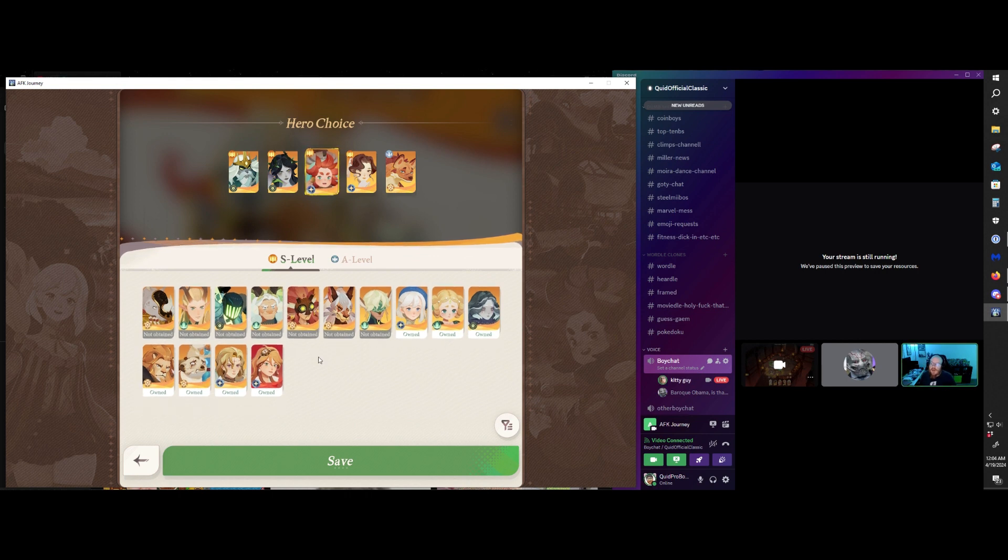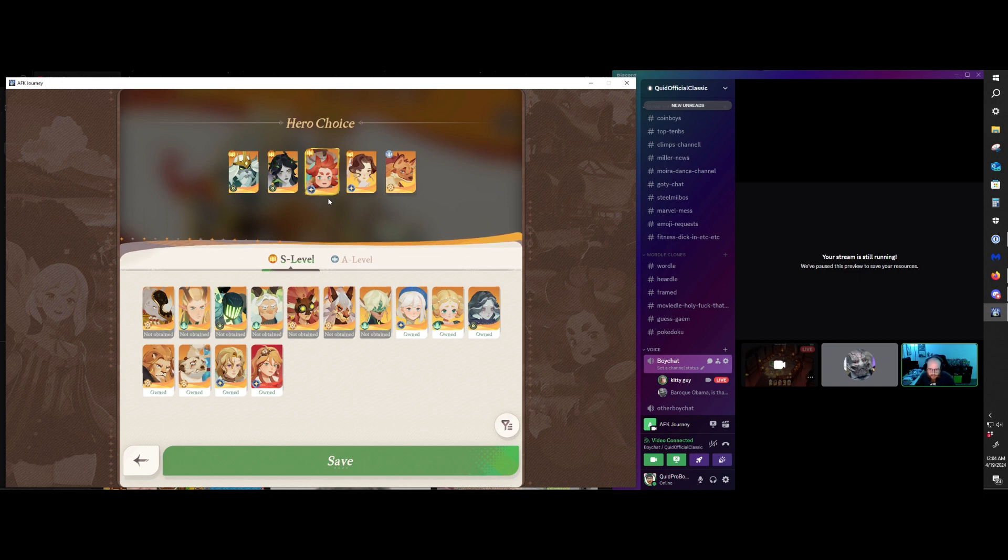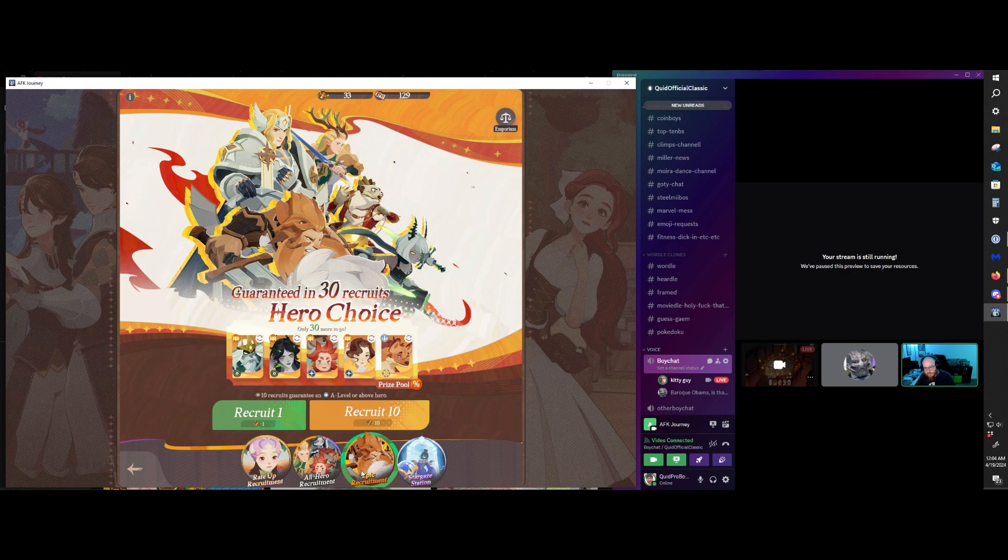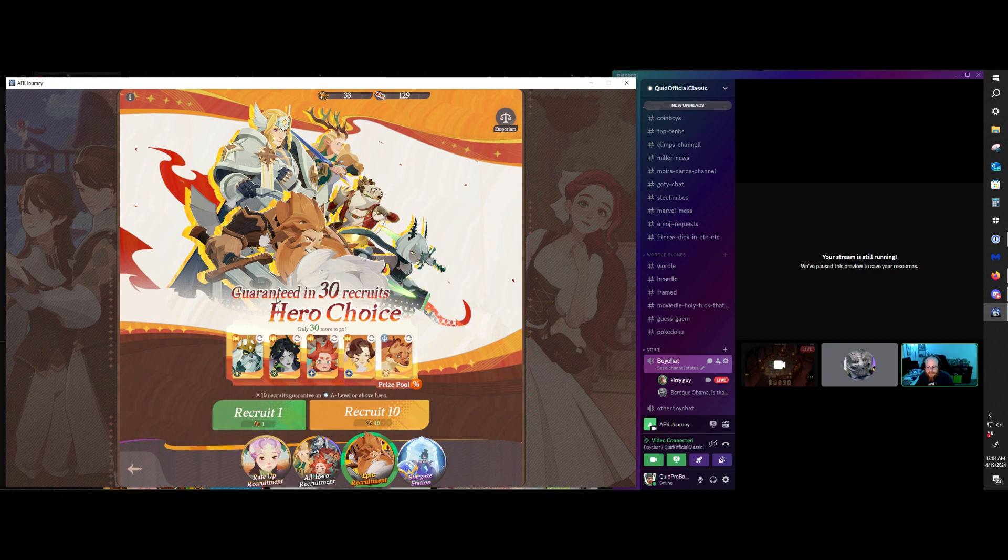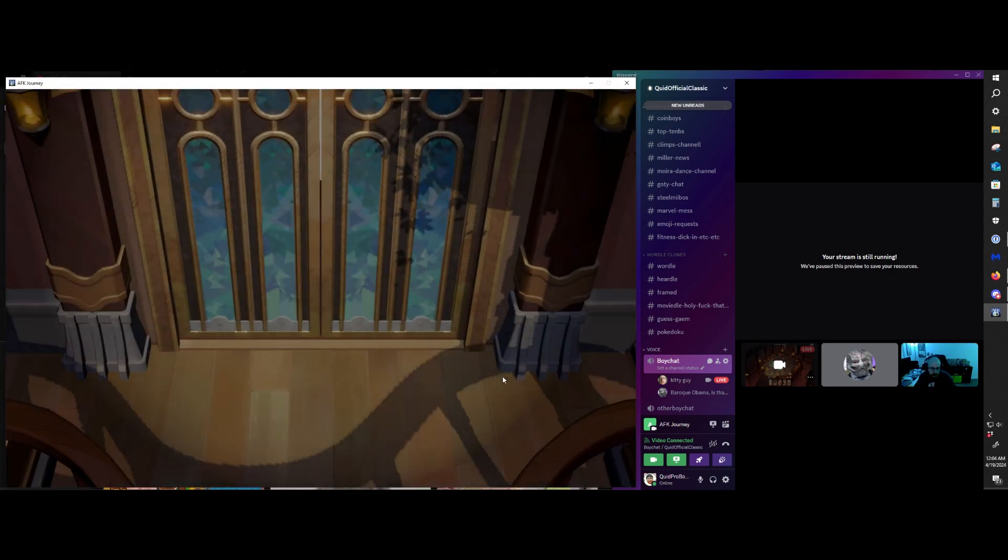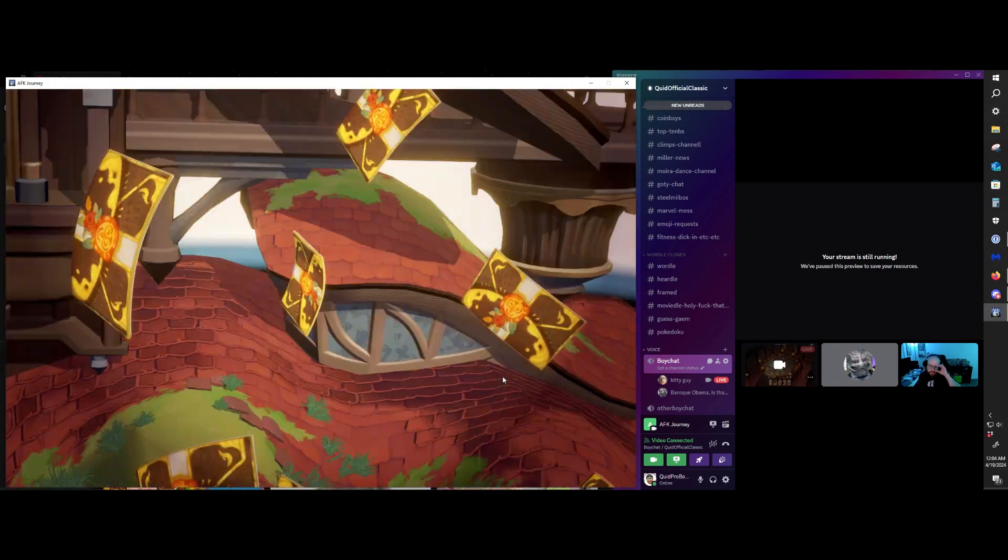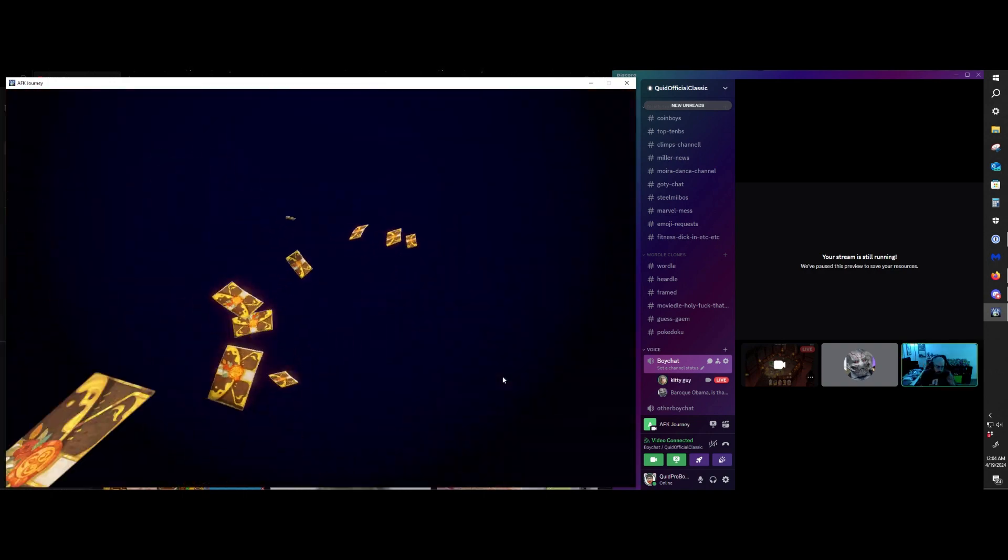But Rowan is, I'm really close to actually, I think I just need one more Rowan and I'll get a level up. Honestly, I do love Vala, so I would love to get Vala. But any other one of these, if I get one, I will be able to rank them up.